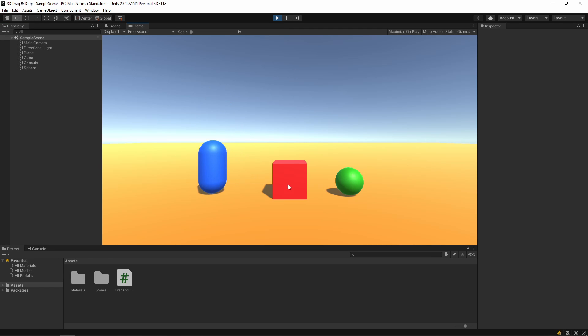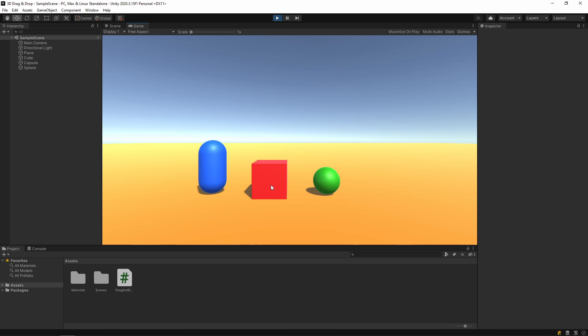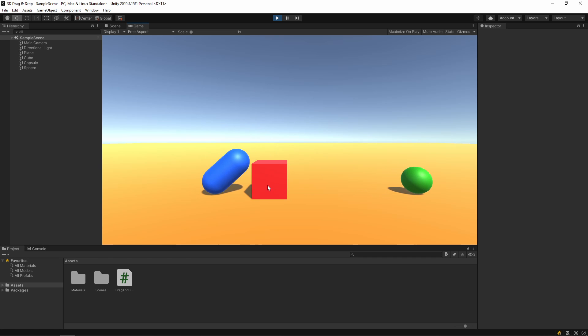As you can see, I can drag and drop GameObjects. That's it. If you liked this video, please subscribe or leave your comments. See you in the next video.